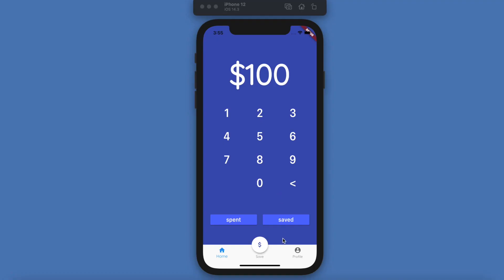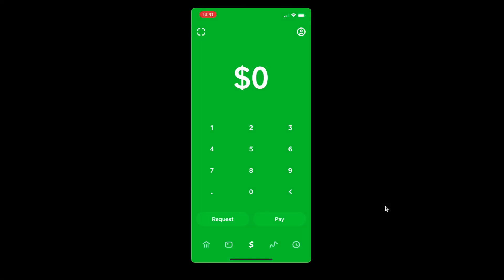What's going on guys, welcome back to the channel. Today's video we're going to build out the layout of this page — we're going to get a nice large title up here with the amount, then we're going to have these buttons which right now are just going to be printing out the number, but in a future video we're going to set it up to work with Firebase and actually save those numbers.